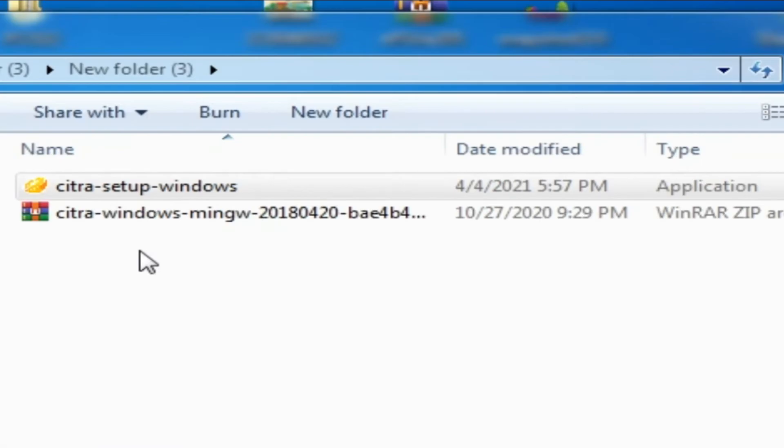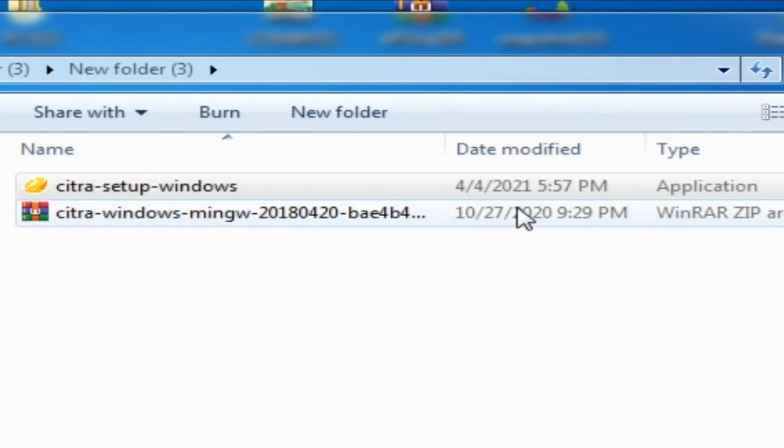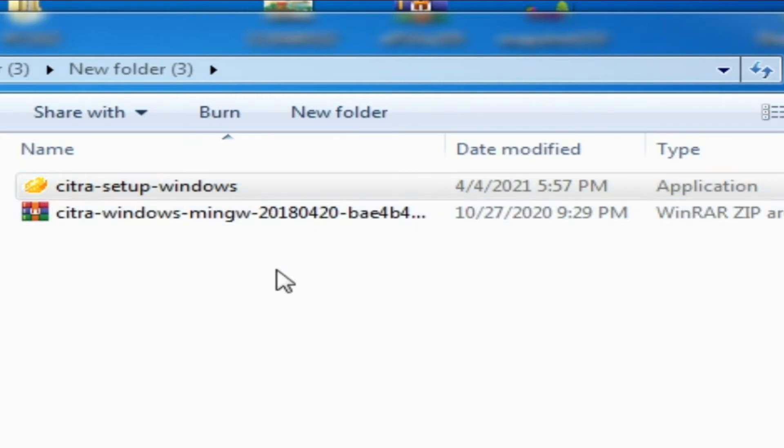two files: a Citra Windows zip file and a Citra installer for Windows for installation on my PC.